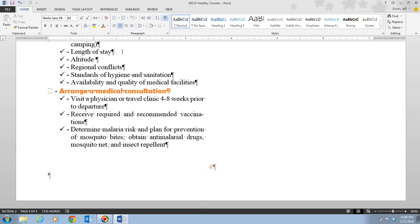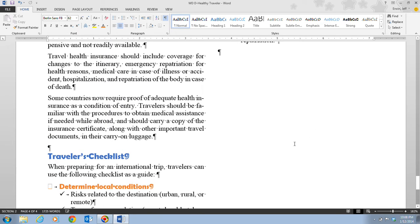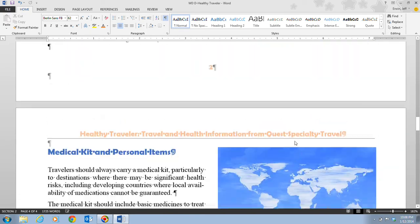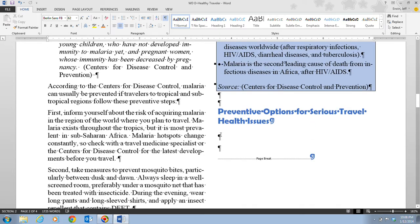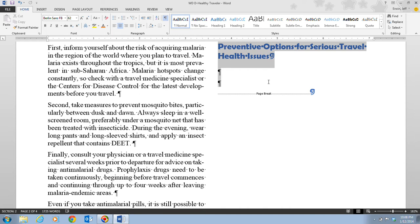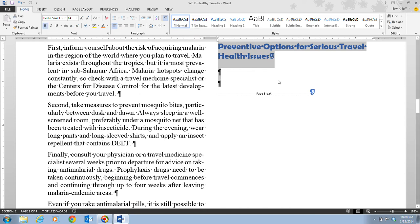Step one tells us to scroll until we see the 'preventative options' section. If you're at the bottom of the document, scroll up to page two. We want to make sure 'Preventative Options for Serious Traveler Health Issues' is at the top. Then in step two, we select the heading 'Preventative Options' and the two paragraph marks below it.